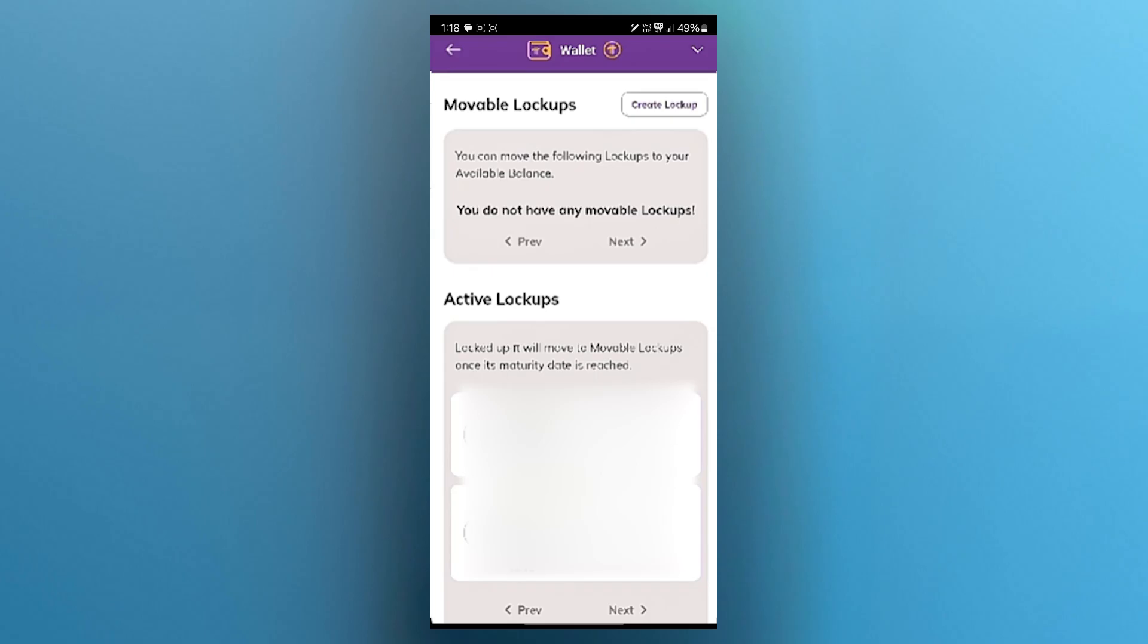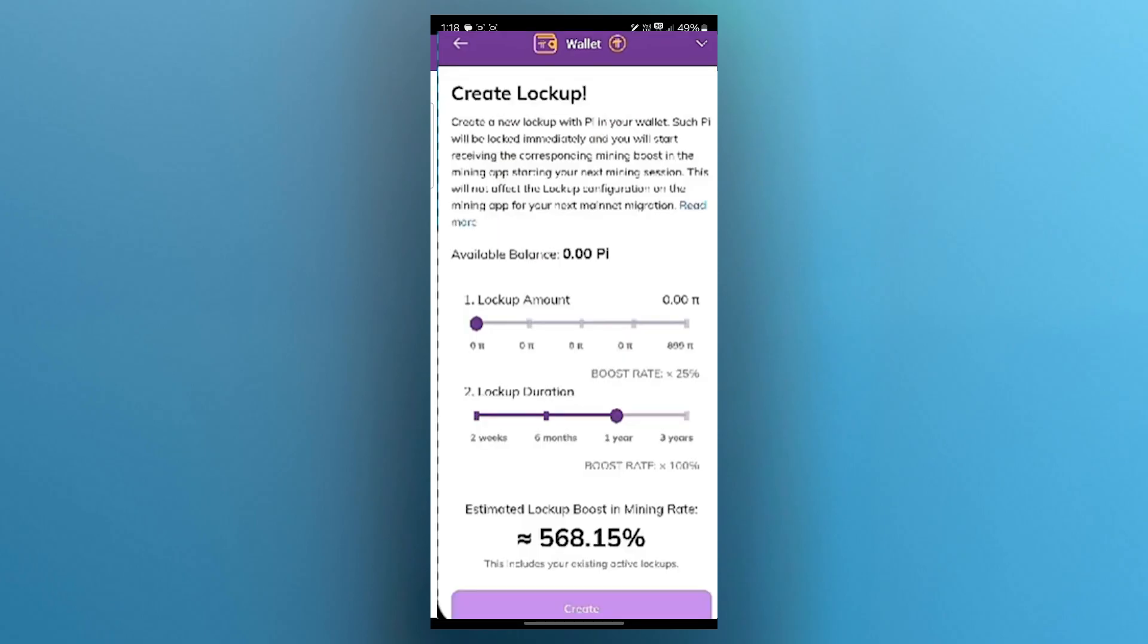When you click on create lockup it will show up this page where you can easily decrease the lockup duration from one year to two weeks.